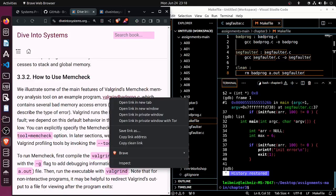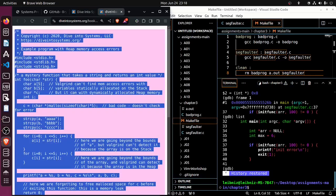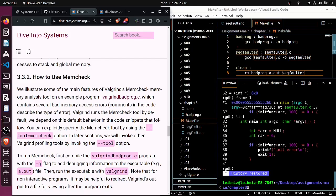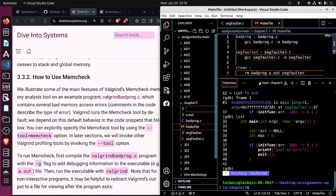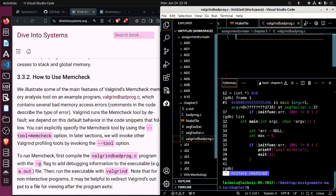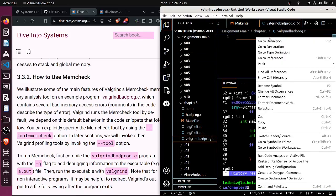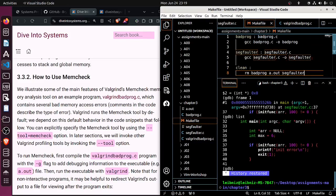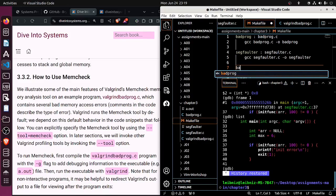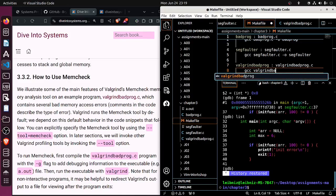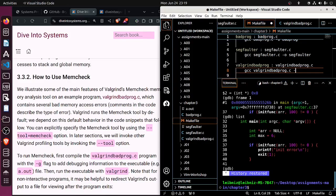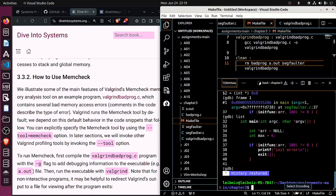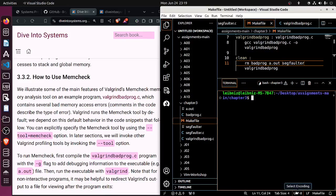We can come over here and grab the code for this valgrind_bad_prog. So we can add this file, valgrind_bad_prog.c. We can paste it in, save it, come over to the make file. Let's save that. Looks like everything's saved. Let's clear this, it's a little cluttered.